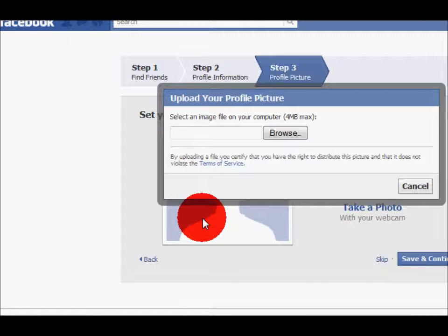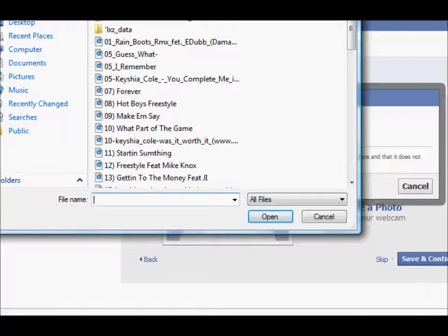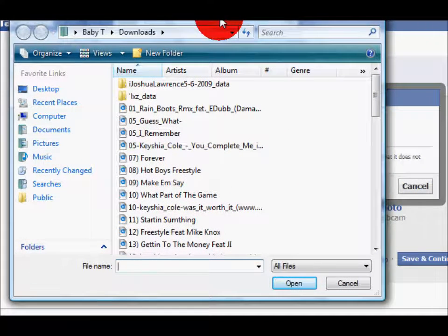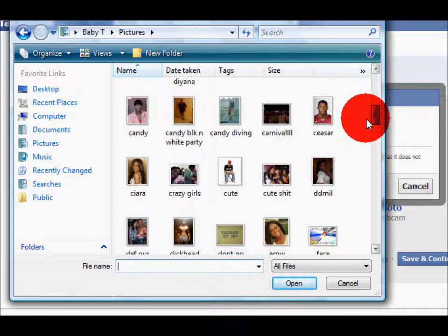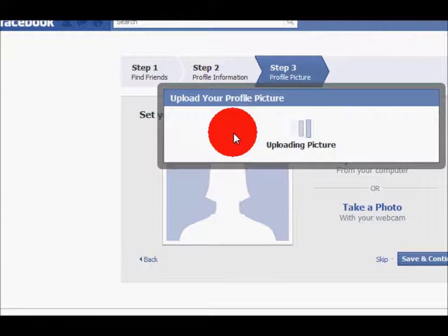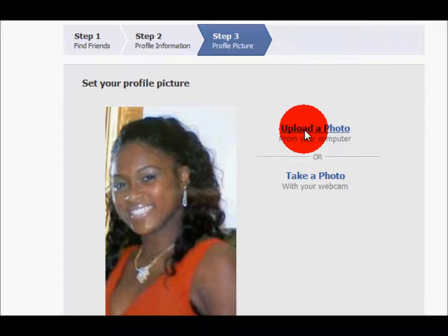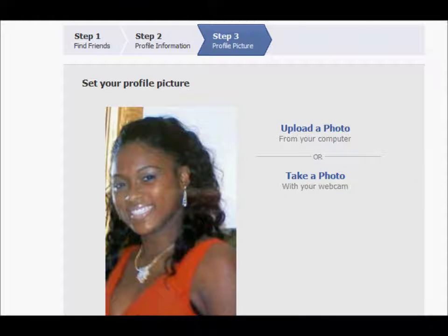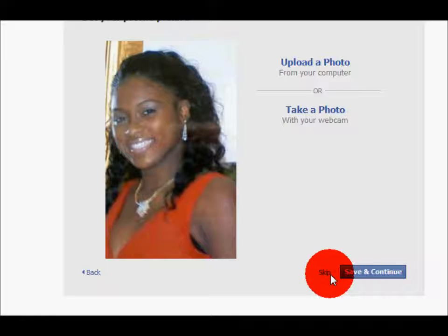When you see this window open, you want to press the Browse button. Then, you want to find a picture on your desktop that you like. I'll go with this one. Double click the photo and it will begin to upload. Now the picture is uploaded. Once the picture uploads, you have options. If you don't like it, you can upload another photo or take a photo. And if you do like it, you can save and continue. But remember, just like any other step, this step can be skipped.